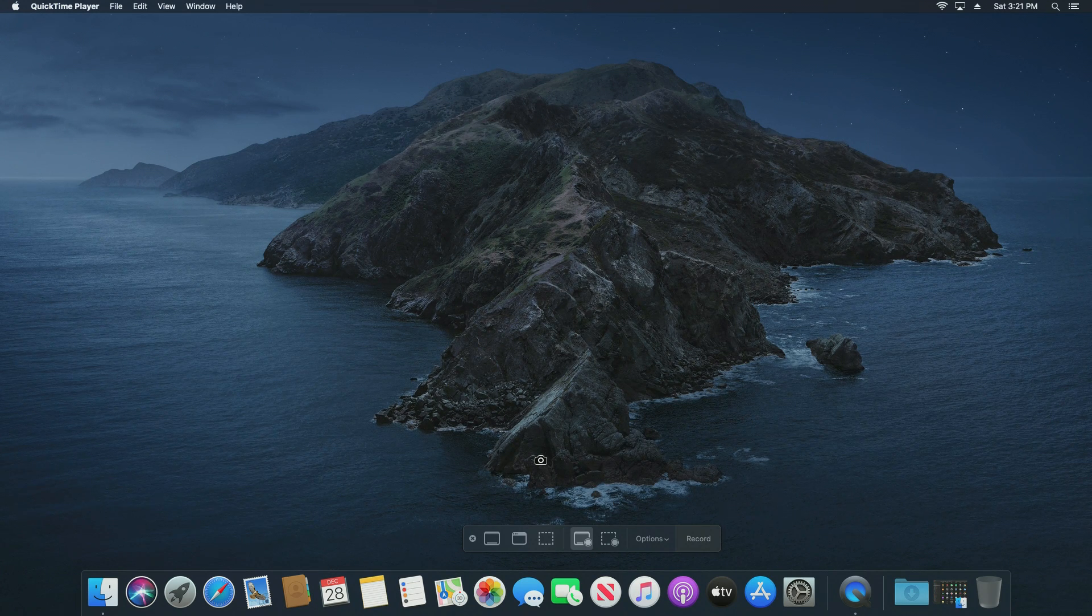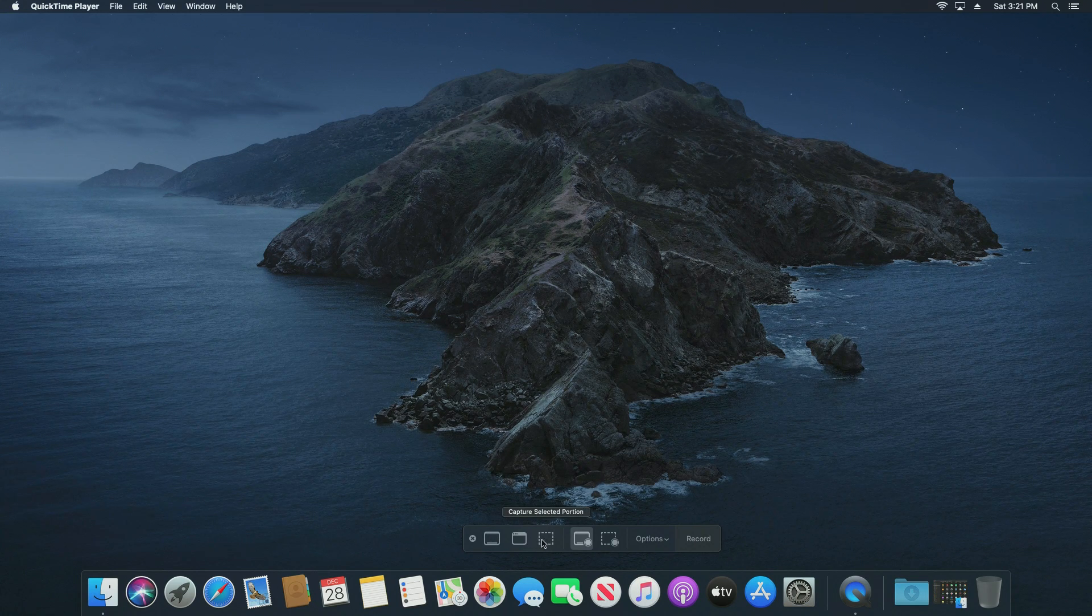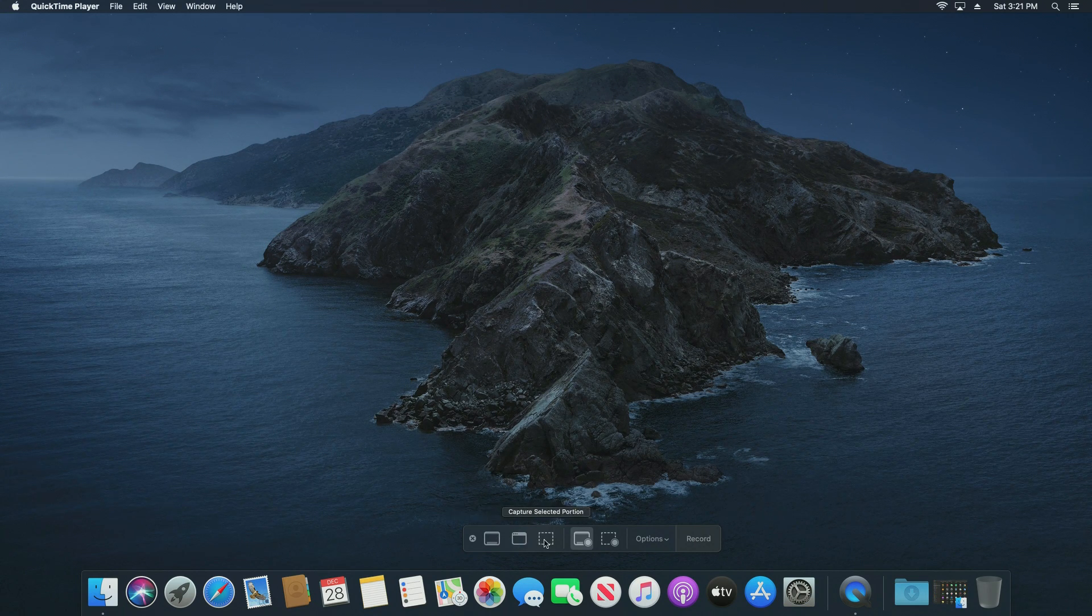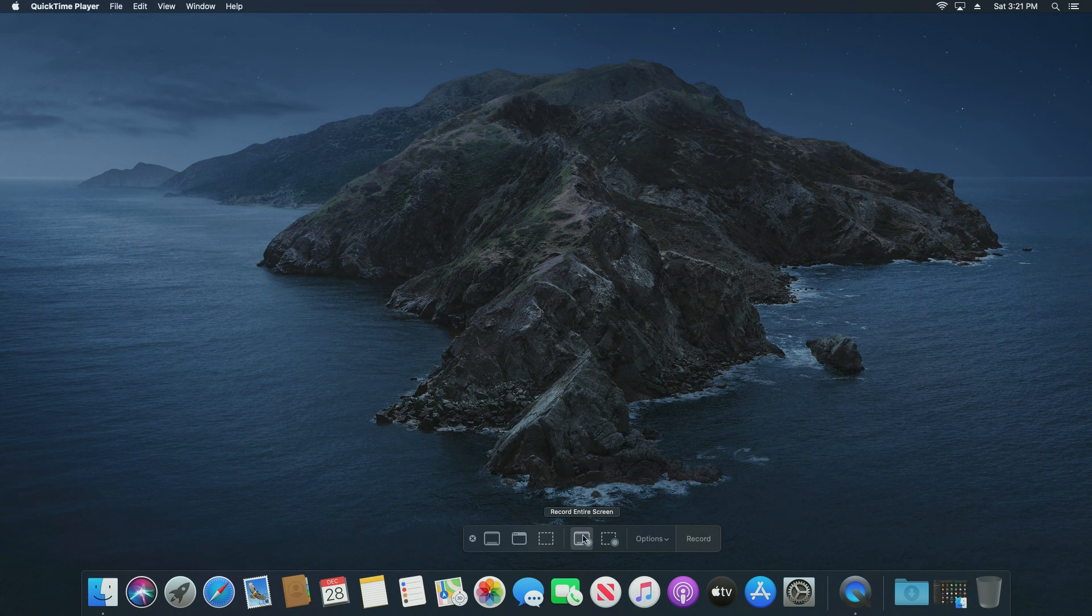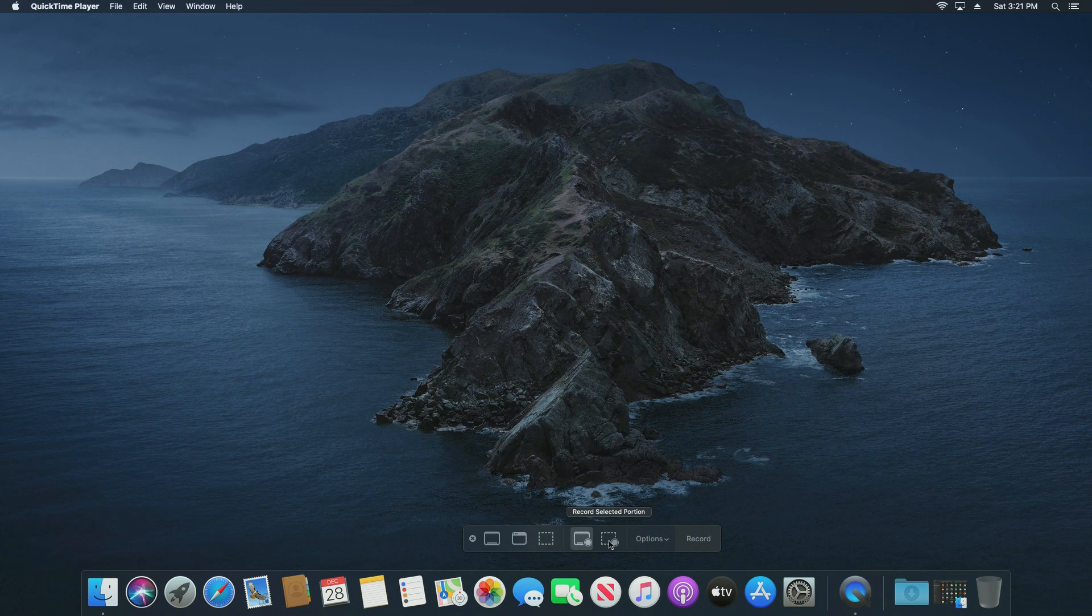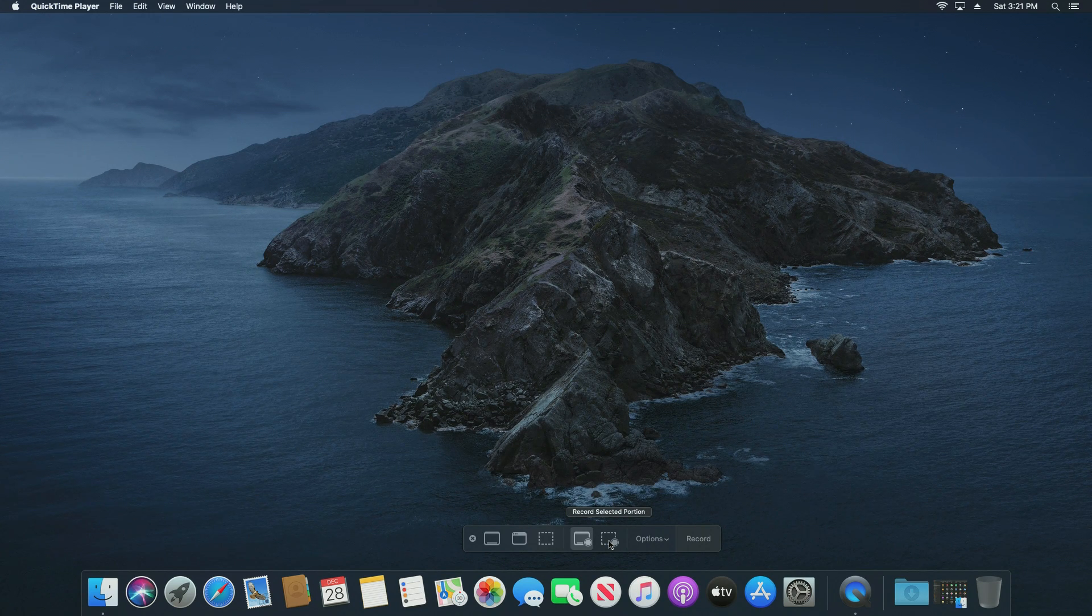The concept will be the same. Down here we can see that we have multiple options. These first three are for doing a screenshot which we're not doing. We just want to record the desktop, so we have the option to record the entire screen or just a selected portion.